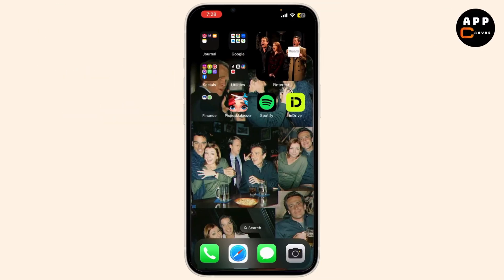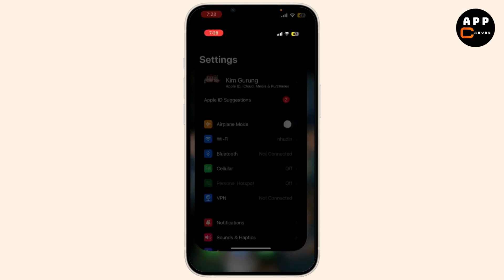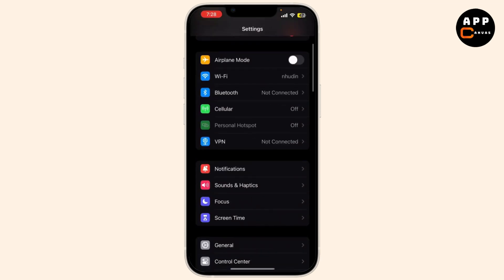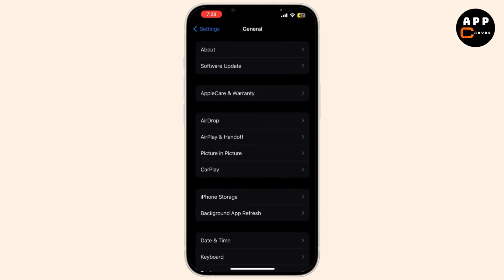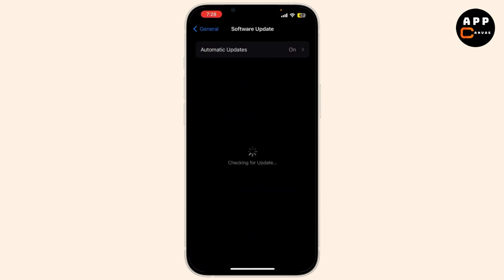First, let's make sure your iPhone is actually locked. Go to Settings, tap on General, and then on About.